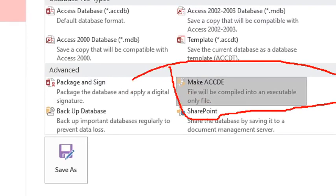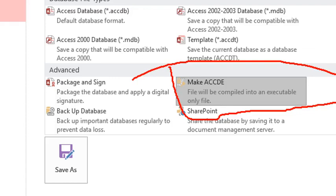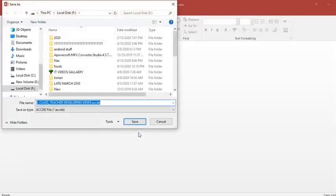This one, the file will be compiled into an executable file. That means somebody cannot get design view. Therefore, after you click there, you go to Save As.